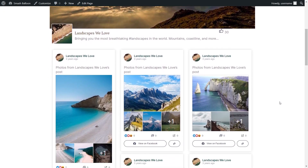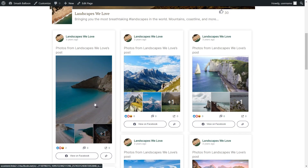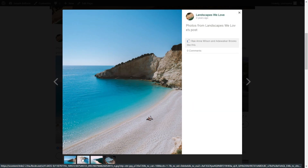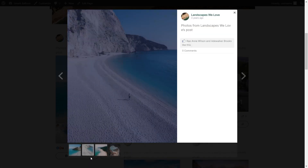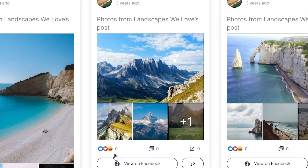Here we are on our live WordPress webpage, and right in the middle we can see the Facebook feed we just embedded. All the latest Facebook posts from the connected page are displayed in the Masonry layout. If a site visitor clicks on any of these posts, it will open the photos inside a lightbox view where they can view all the photos in that post, and see likes and comments on the right-hand side. Underneath each post, you can also see the reactions, comments, and a button to view it on Facebook.